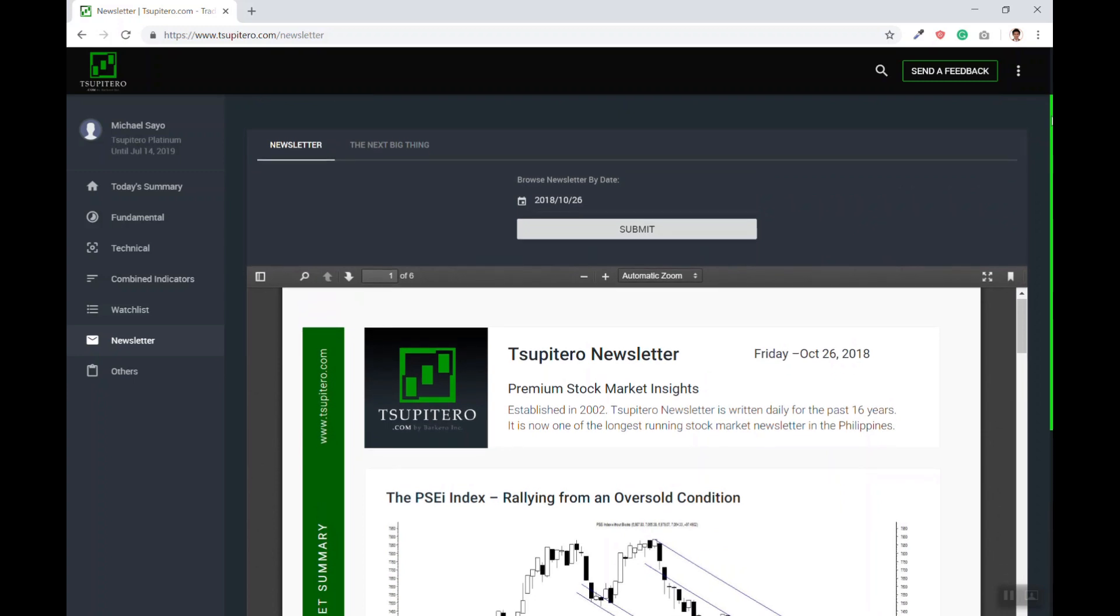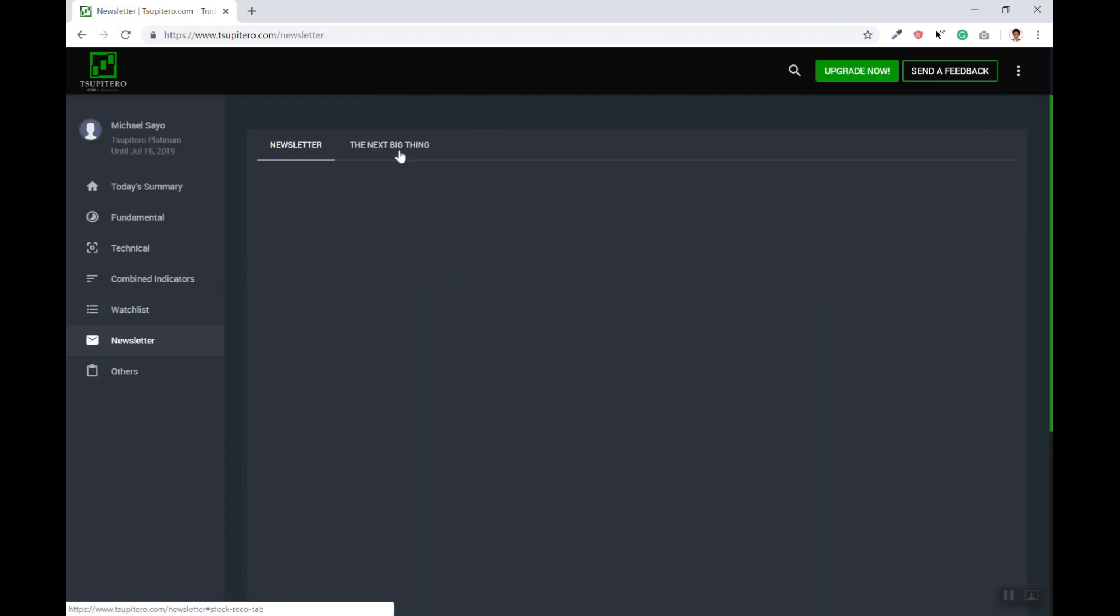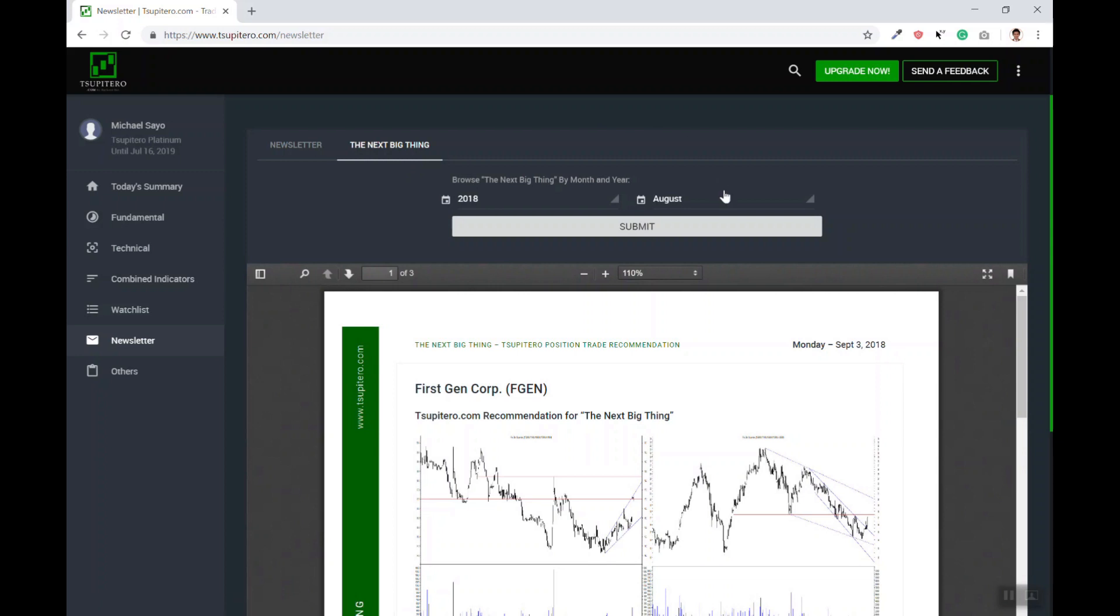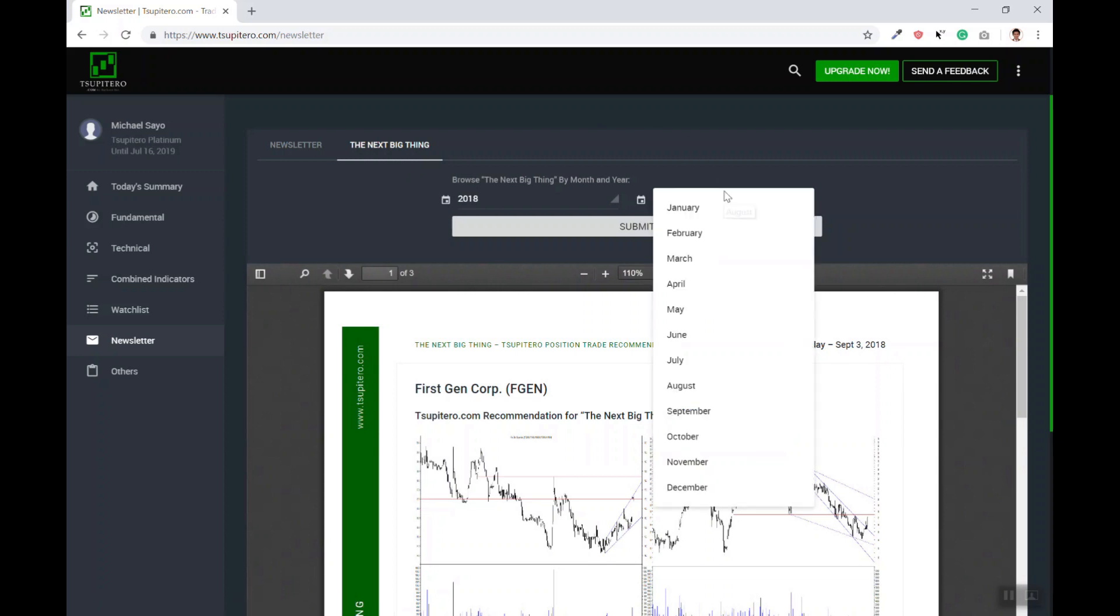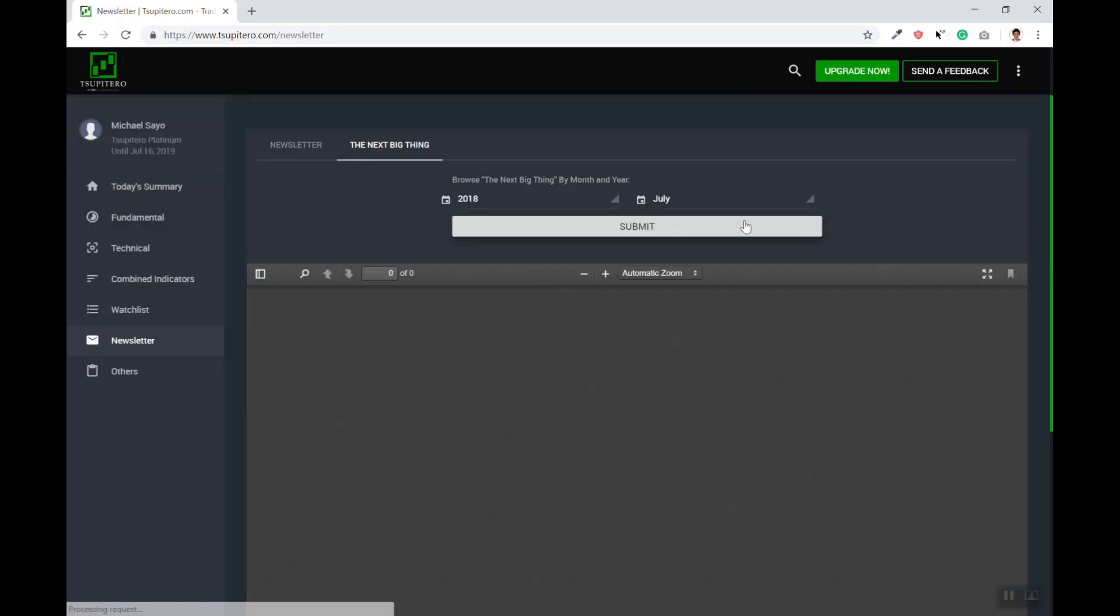For gold and platinum subscribers, the newsletters are emailed directly to your inbox every day as soon as it is ready. If you wanted to access the newsletters for position traders, aka the next big thing, you simply click this button here to view the most recent issue of it. You may also access previous newsletters by clicking this and press submit.